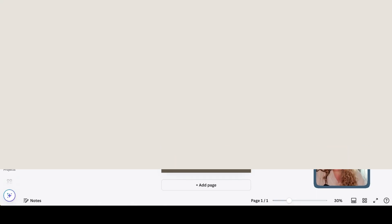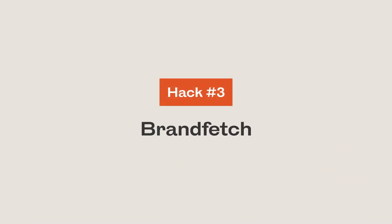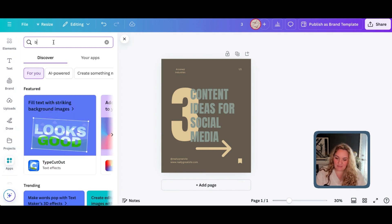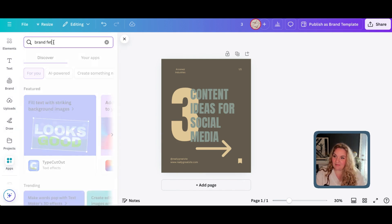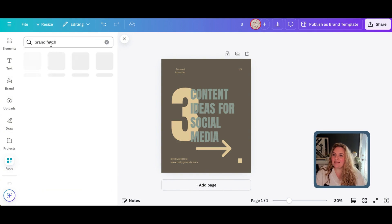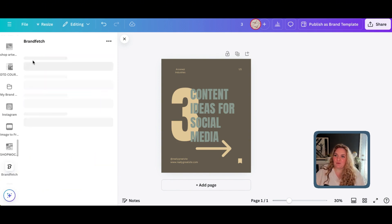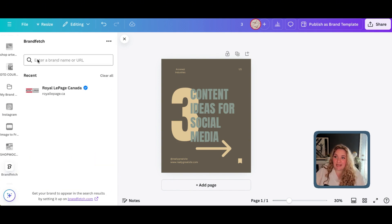Hack number three is Brand Fetch. This is an app. So, if we head down to the left-hand toolbar and select Apps and we type in Brand Fetch, this app allows you to grab the logo from pretty much any brand out there.